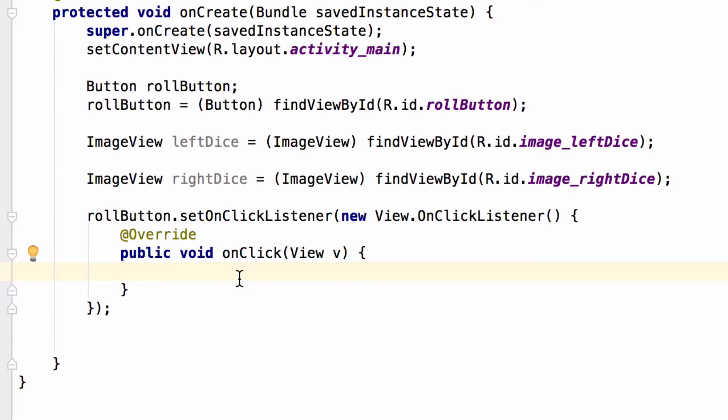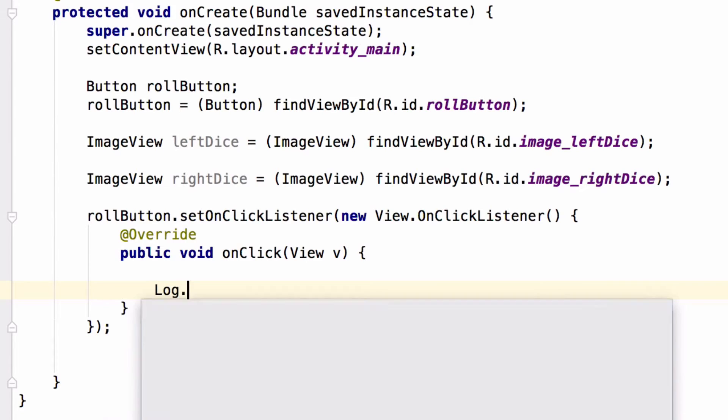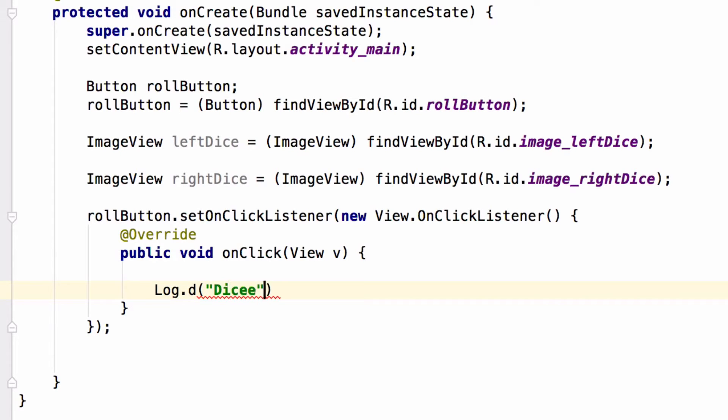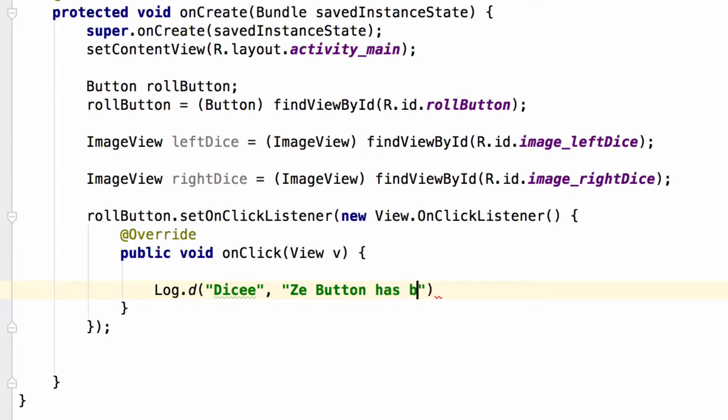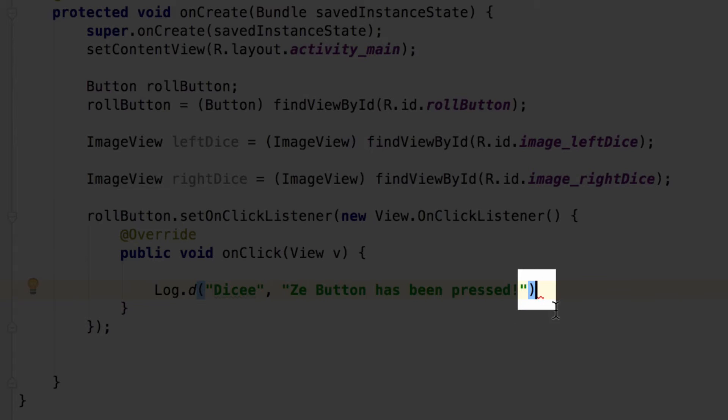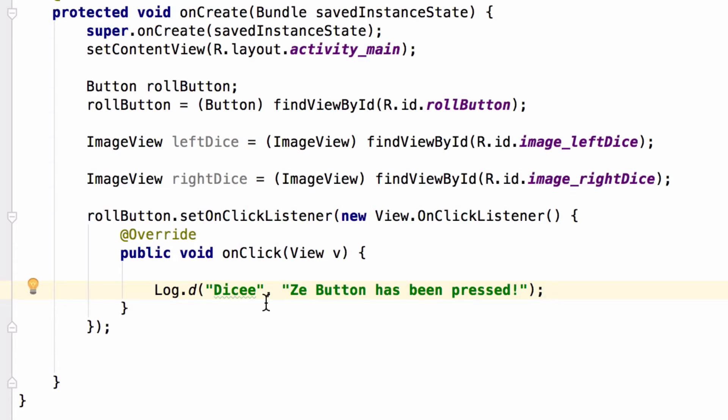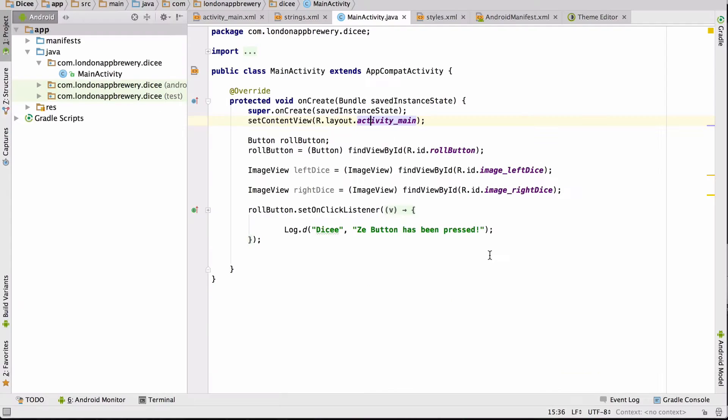At the moment this is empty, so let's add something here to test out our app. We're going to add a very simple log statement to print to our console and check if our button is working. Type Log.d, then put down the name of the app and have a message here: 'the button has been pressed'. Excellent. The red squiggly line is showing that we're missing the semicolon at the end, gonna add that now and here we go.